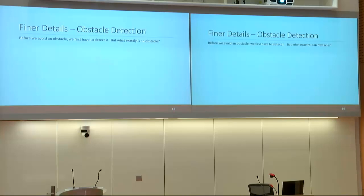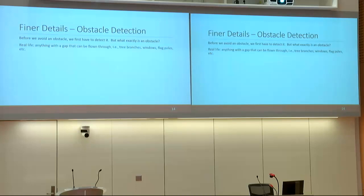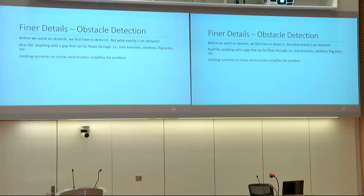Moving on to obstacle detection and avoidance: before we avoid an obstacle we have to detect it. Our obstacle is reminiscent of tree branch-like structures, but in reality we want to fly through anything with a gap large enough — tree branches, windows, flagpoles. To make the problem more tractable, we are limiting ourselves to virtual vertical poles: imagine two poles side by side with a gap between them that the aircraft can fly through.